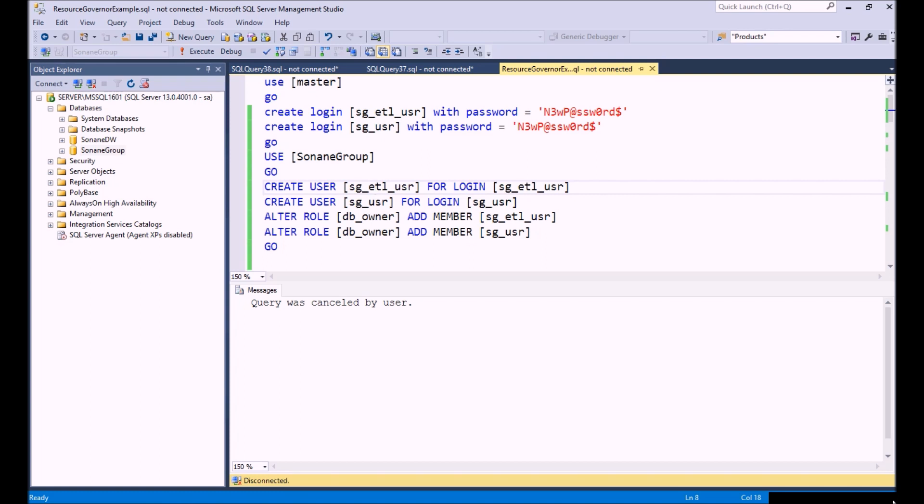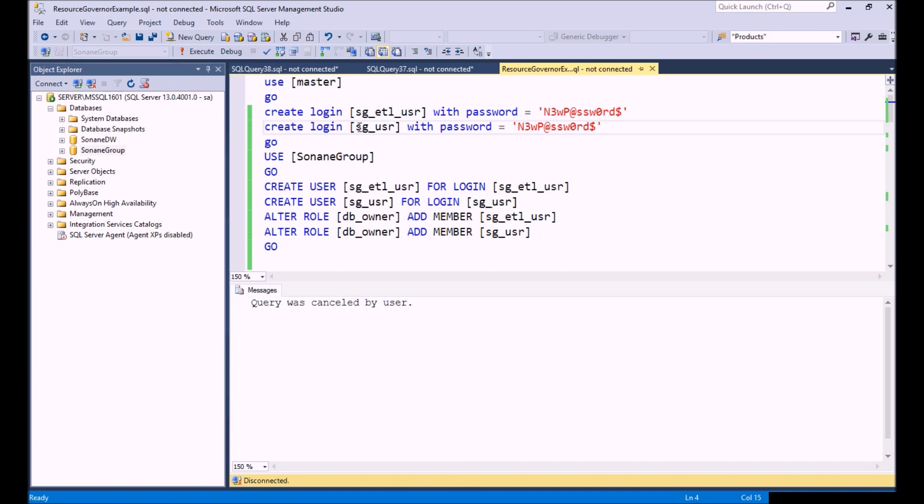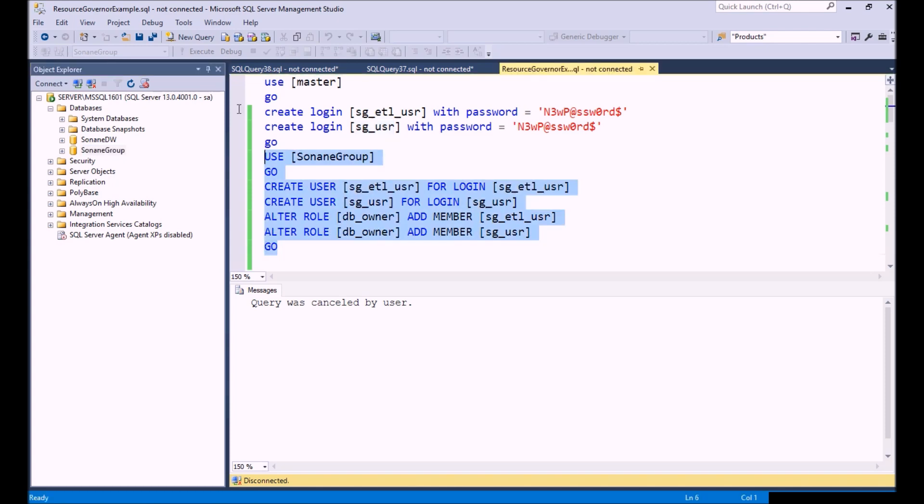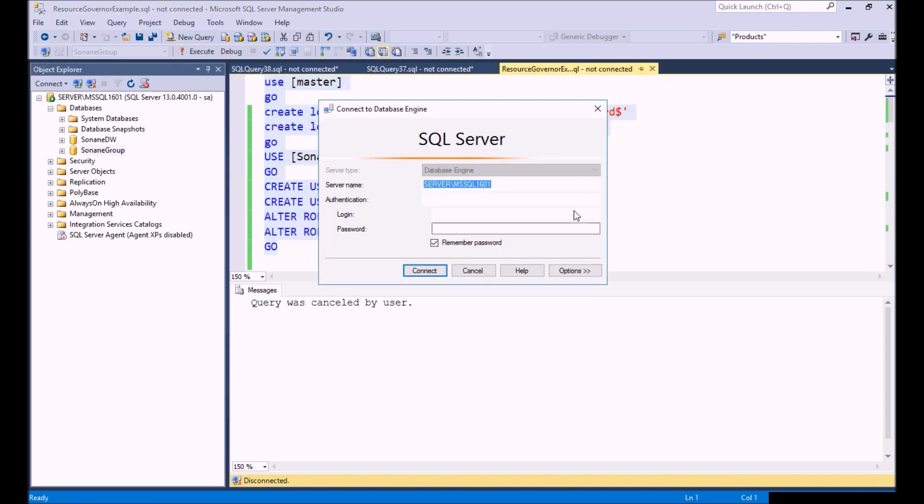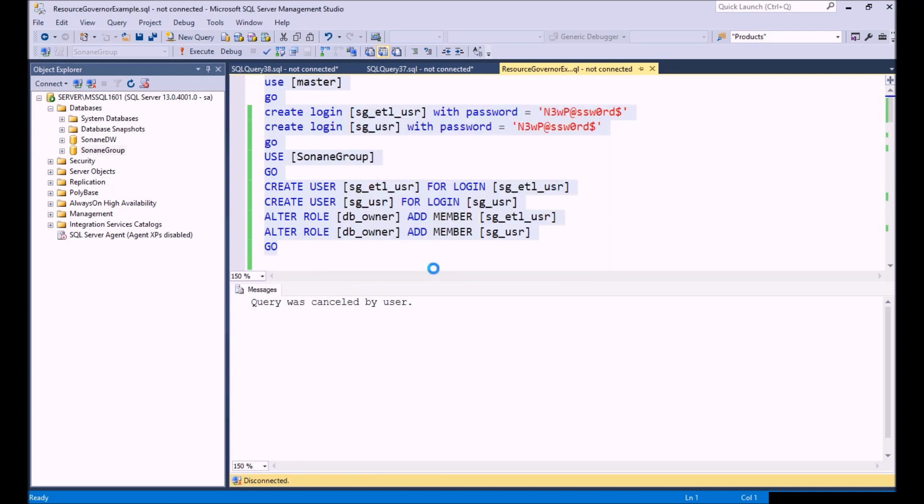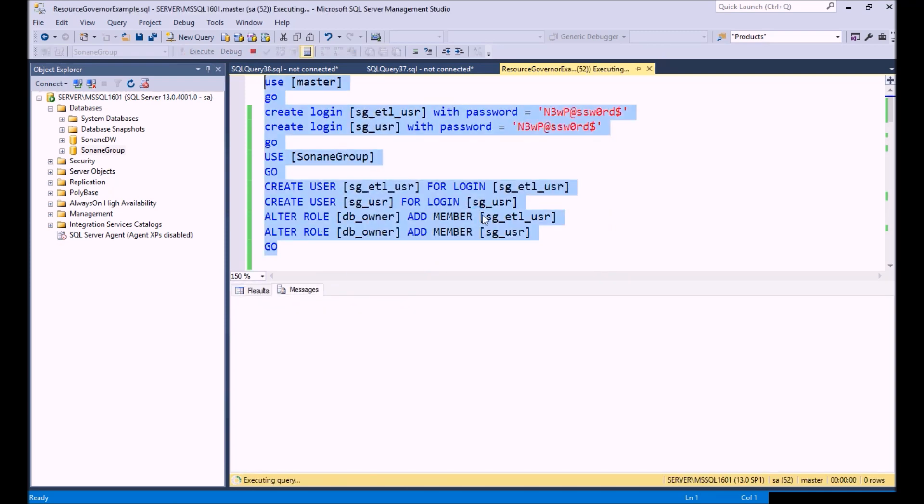We're going to watch the CPU usage using Performance Monitor when we have users start connecting to it. So let's jump in and get started. The first thing we're going to do is create two users. One's going to be an ETL user that's going to generate some CPU usage, and then we're just going to have our regular user connecting to our database.